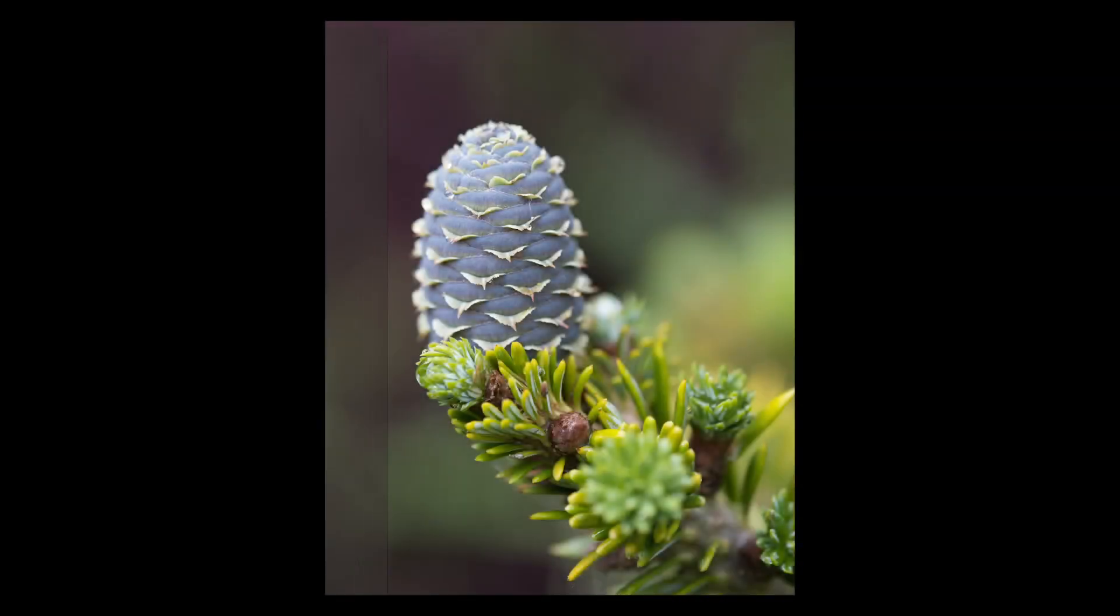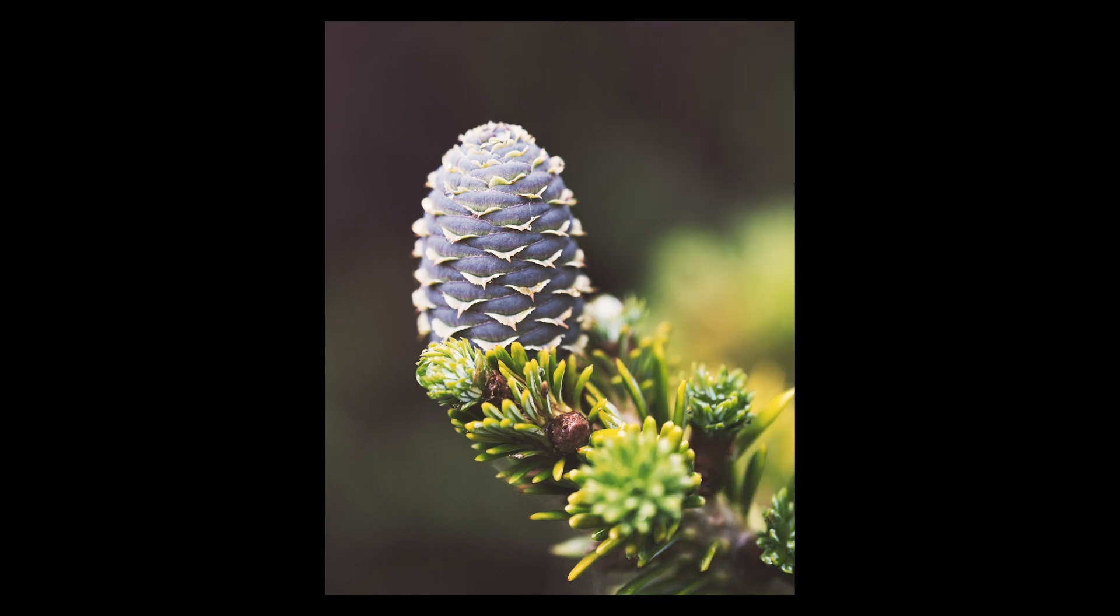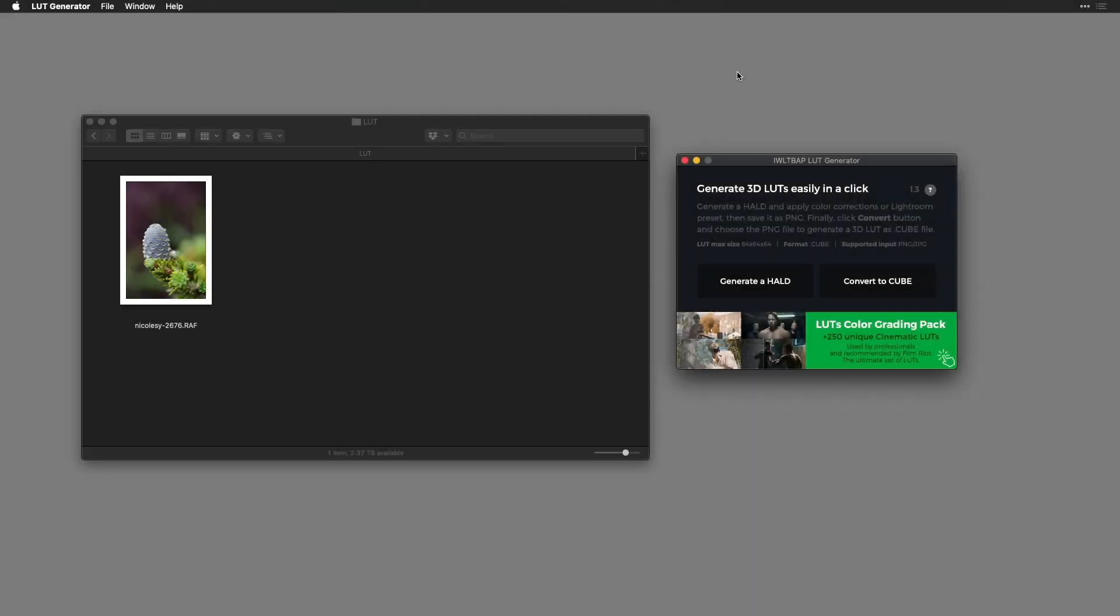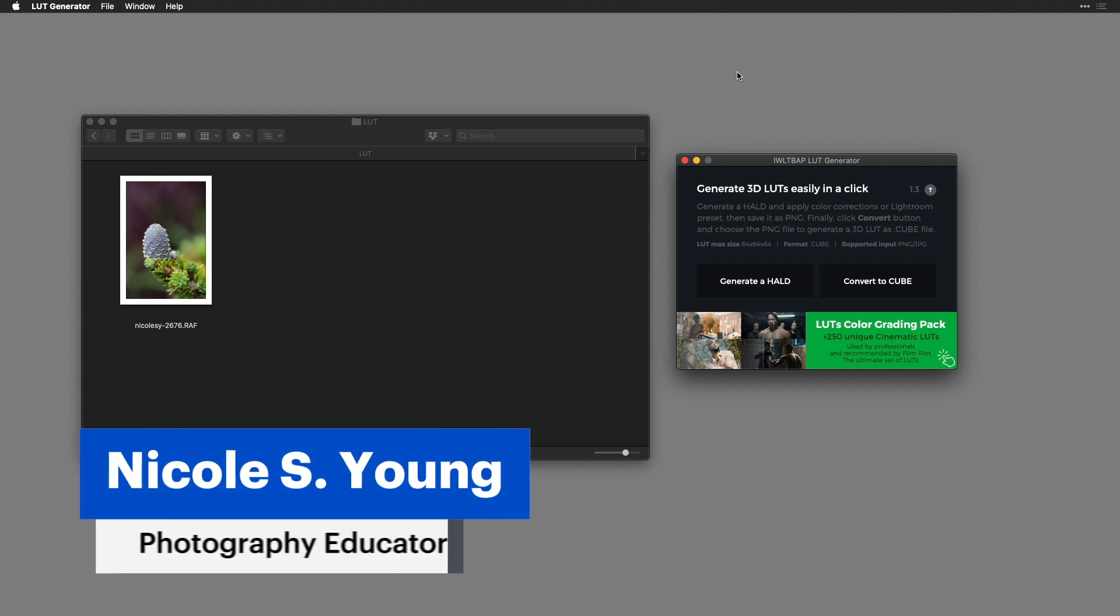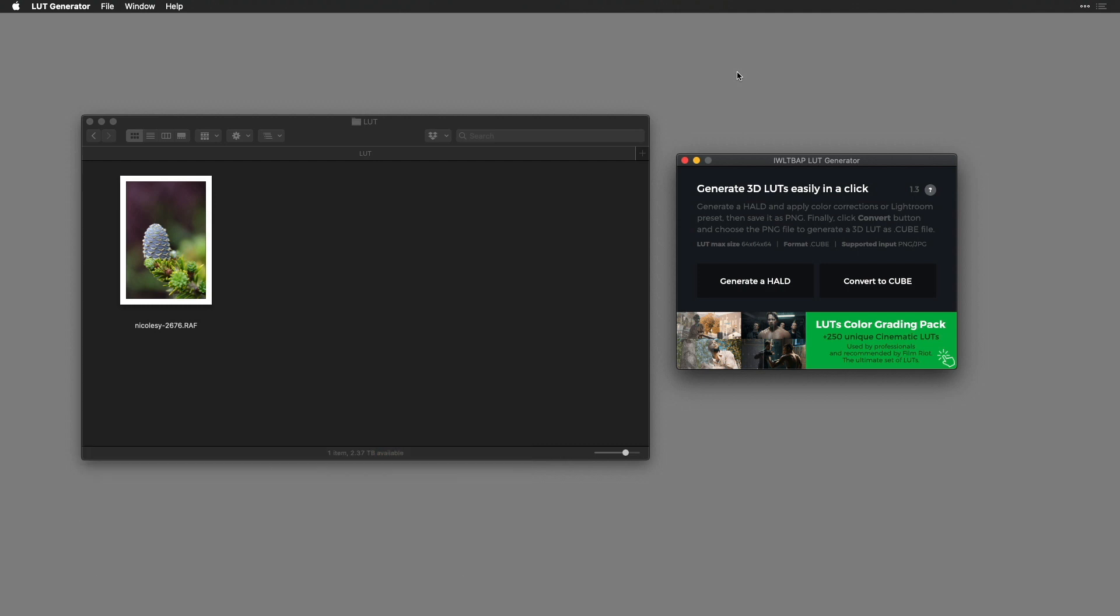In this video I will be demonstrating how to create a LUT file using Luminar 4. LUT stands for lookup table and it's a way to store color and tone information to use in other photos. It's a very versatile type of preset that works in many different photo and video applications including Luminar.